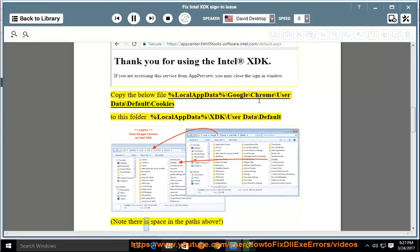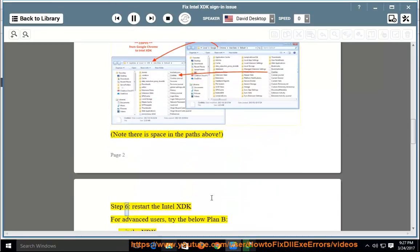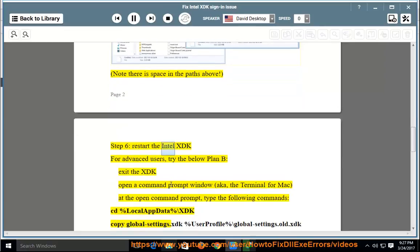Note: there is a space in the paths above. Step 6: restart the Intel XDK.